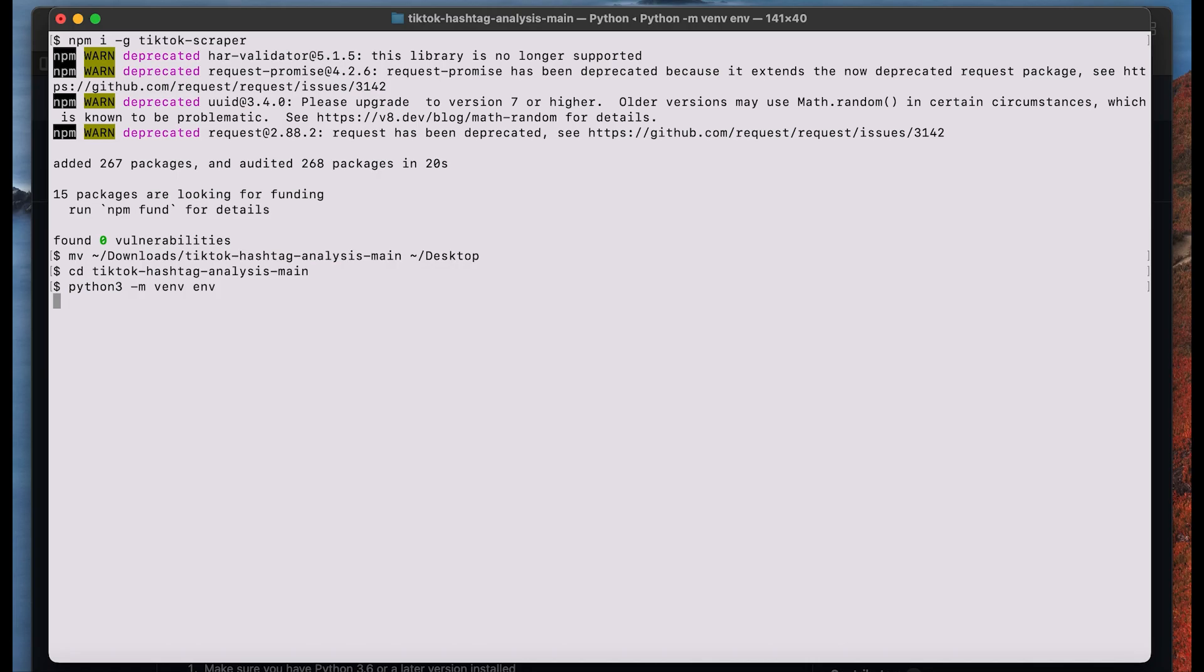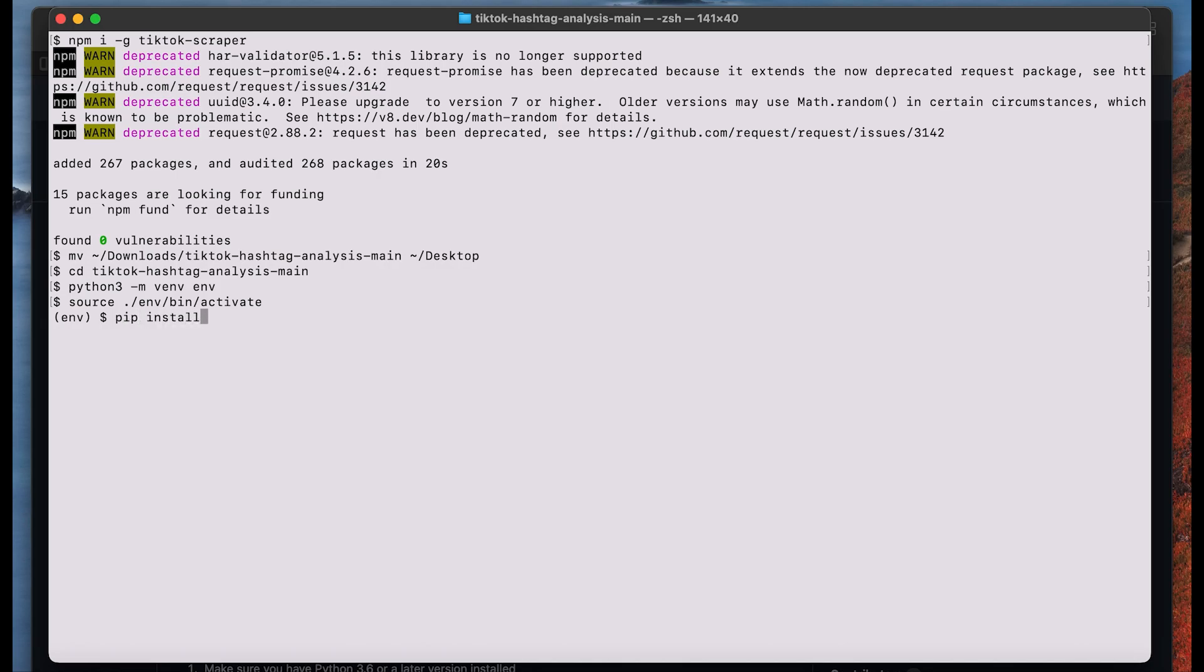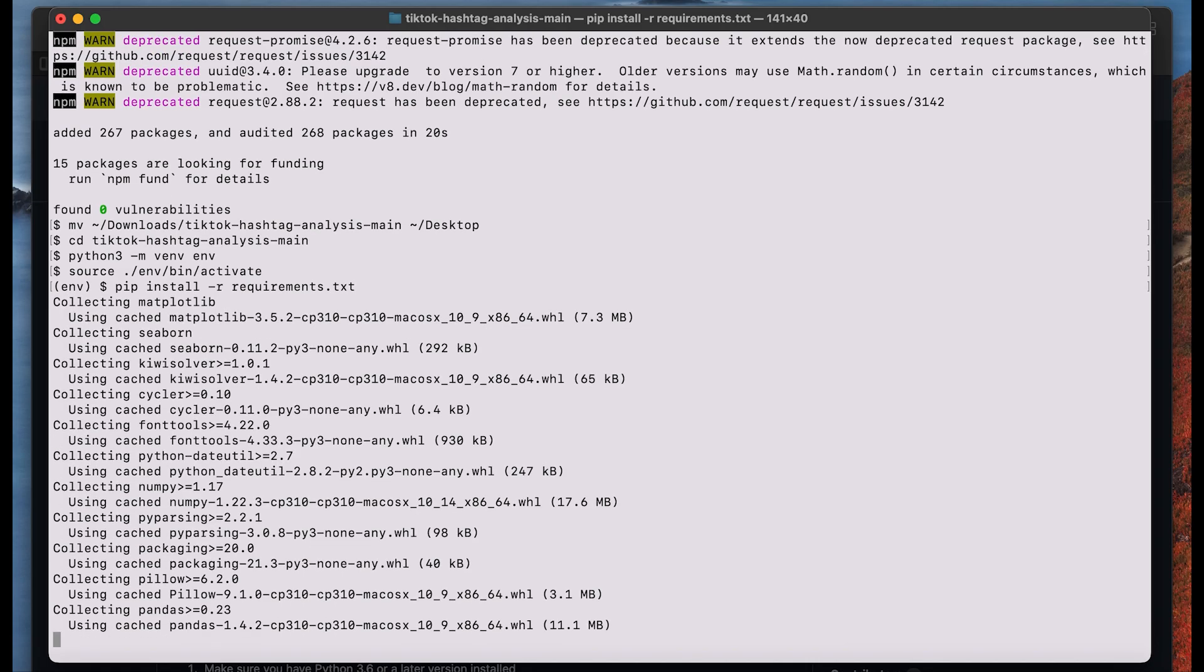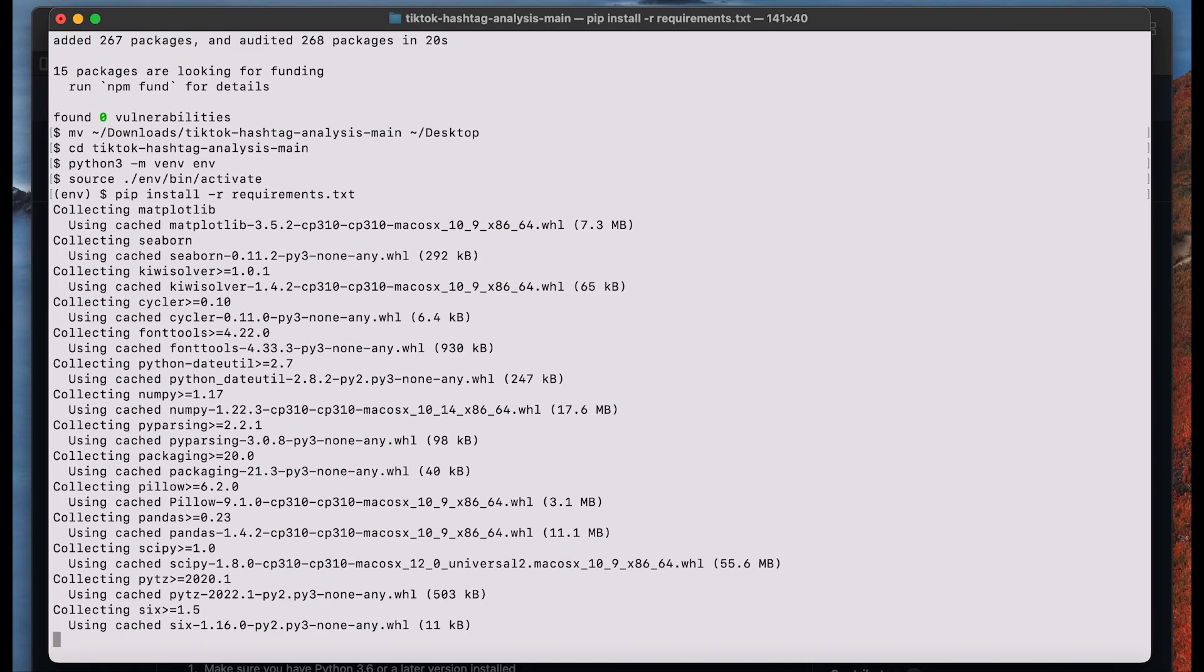We also need to activate this virtual environment once it has been installed. To run the tool we also need to install a few more packages and this is what we will do right now. Once again you might need to wait a little bit until this is installed.